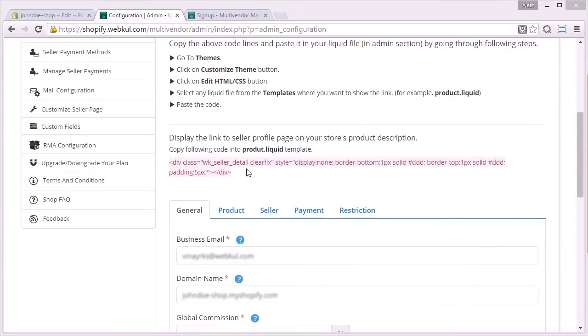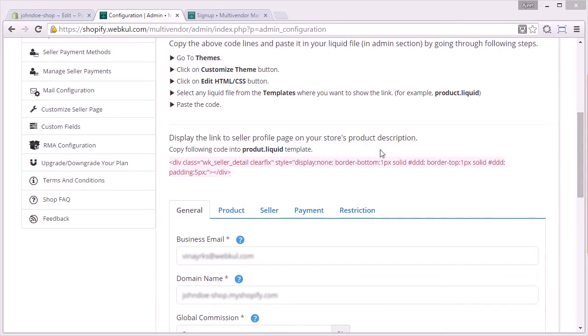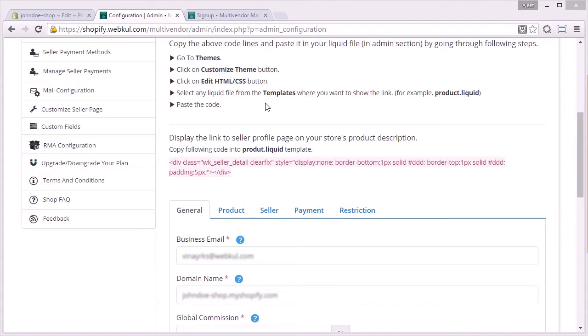Now coming back to the next code, as you can see, display the link to seller profile page on your store's product description page. This means that you need to paste this code in the product.liquid file with the same procedure as stated above to have that seller's profile page on your product description page.